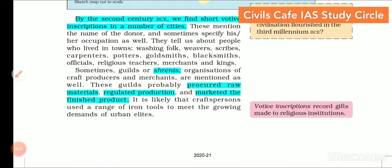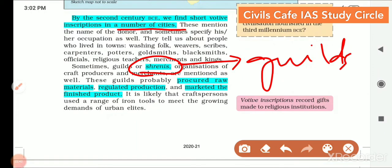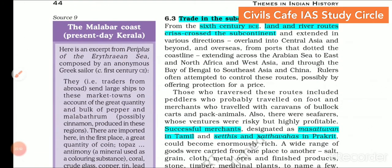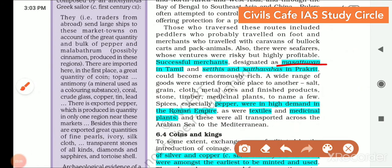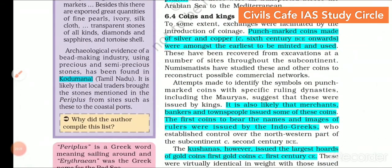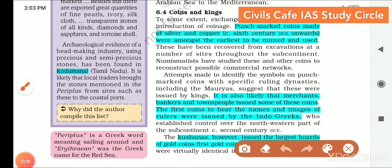By the 2nd century, we find short votive inscriptions in a number of cities. There were also Shrenis or guilds — the guild system of ancient times. They procured raw material, regulated production and marketed the finished product. There was also a trade relationship within the subcontinent as well as with the western parts of the world. Successful merchants were designated as Masattuvan in Tamil and Sethis and Sattavahas in Prakrit. Important items of trade included pepper, textile and medicinal plants. In order to facilitate trade, kings issued coins on their own.